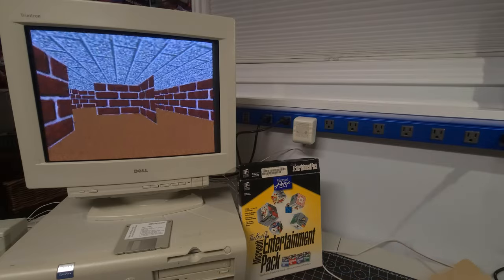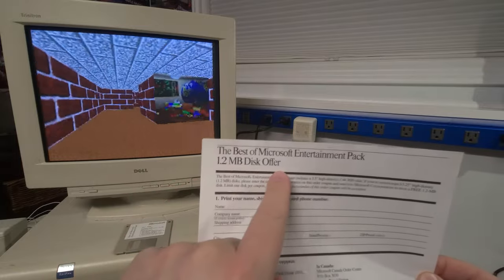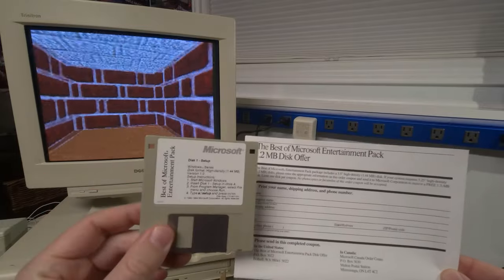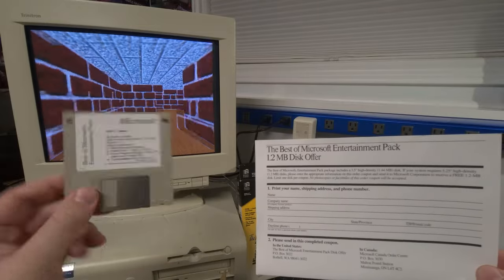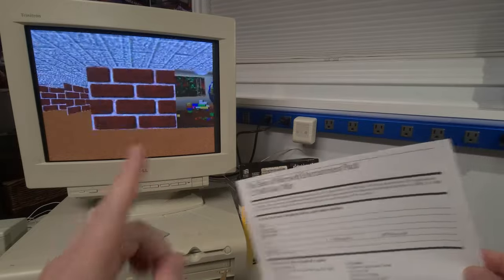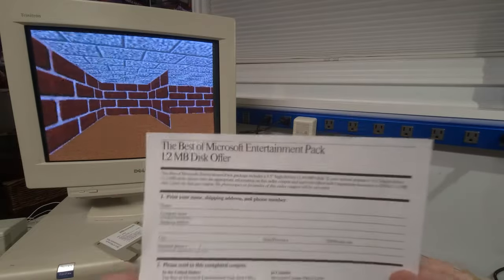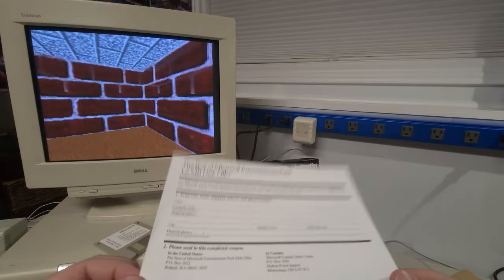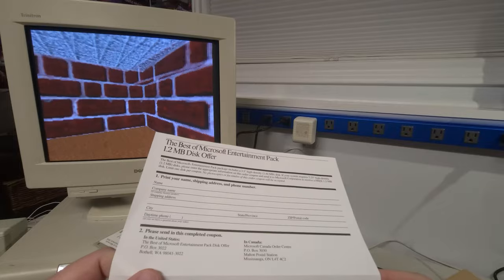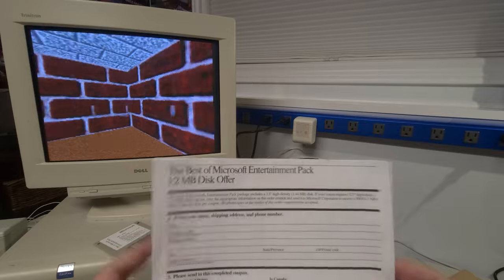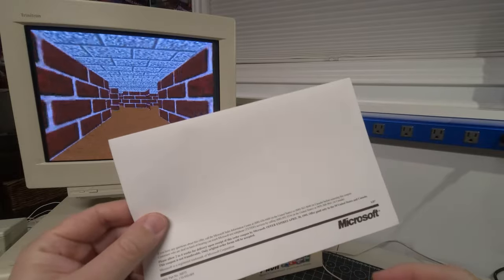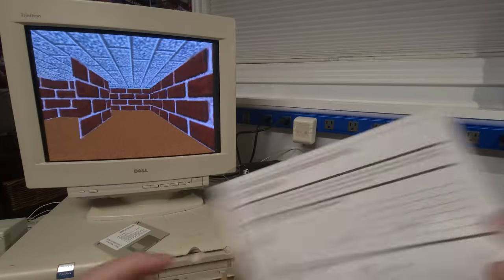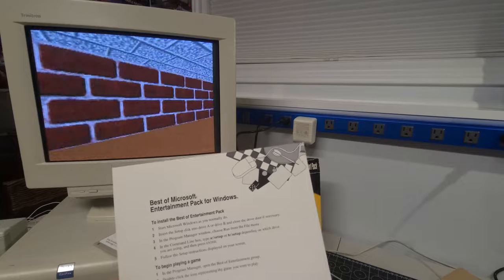We have the best of Microsoft entertainment pack 1.2 megabyte disk offer. So this came with a 3.5 inch disk option. But if your computer, given the age of the software, if your computer didn't have a floppy disk of that nature, and you had a five and a quarter inch floppy drive, you could actually mail this in and request the disks for this software as well. And I believe that this was a free coupon. I do know people who have sent these in mixed reviews, of course.